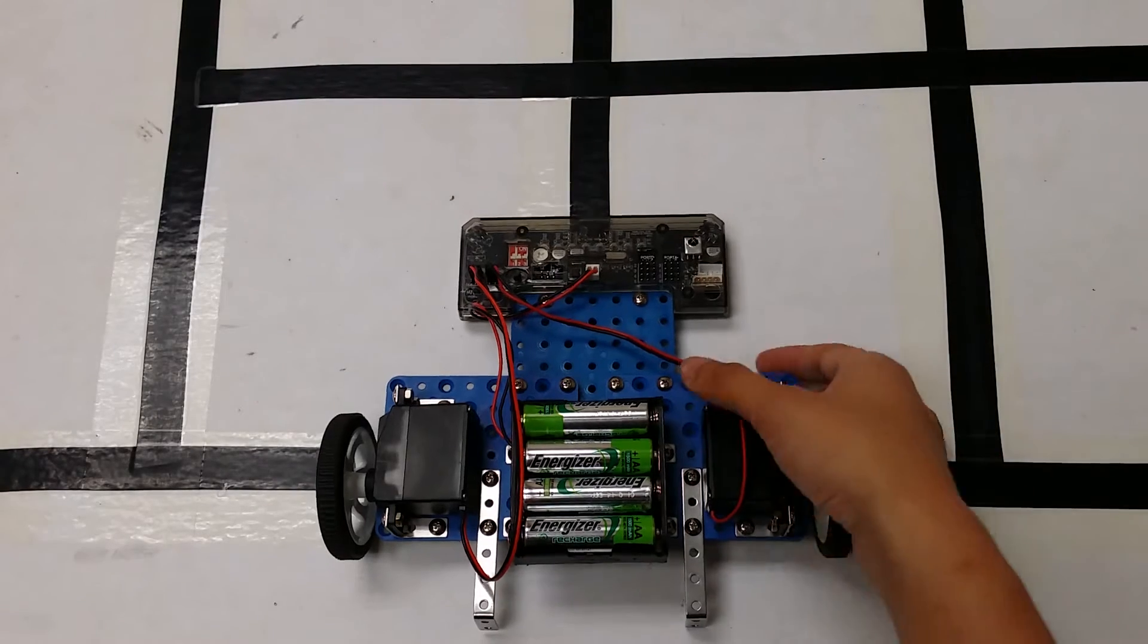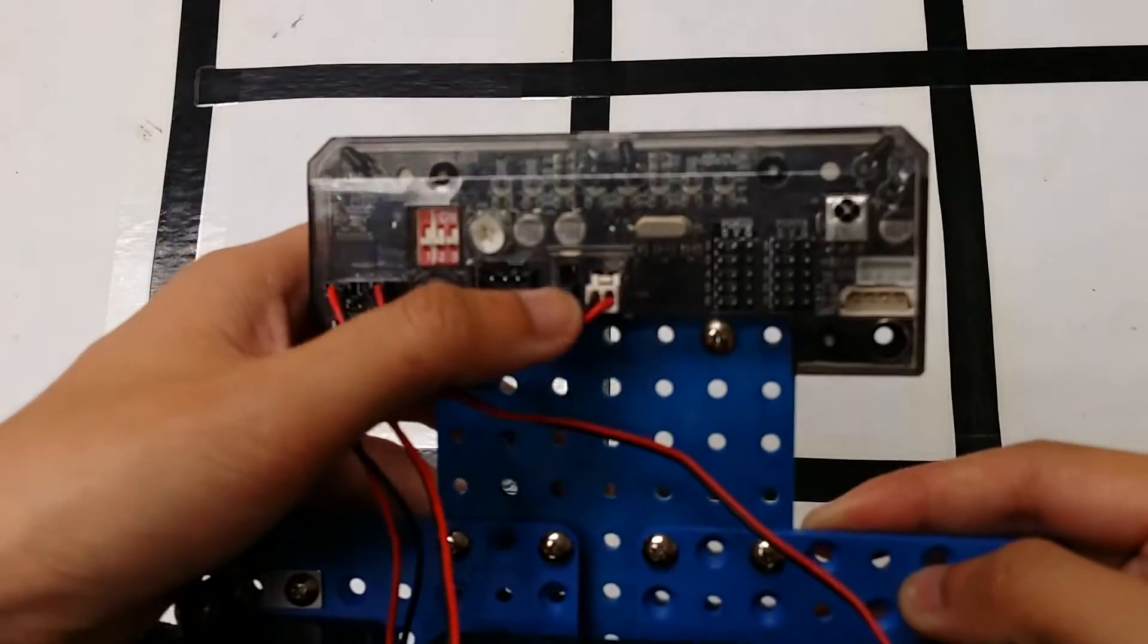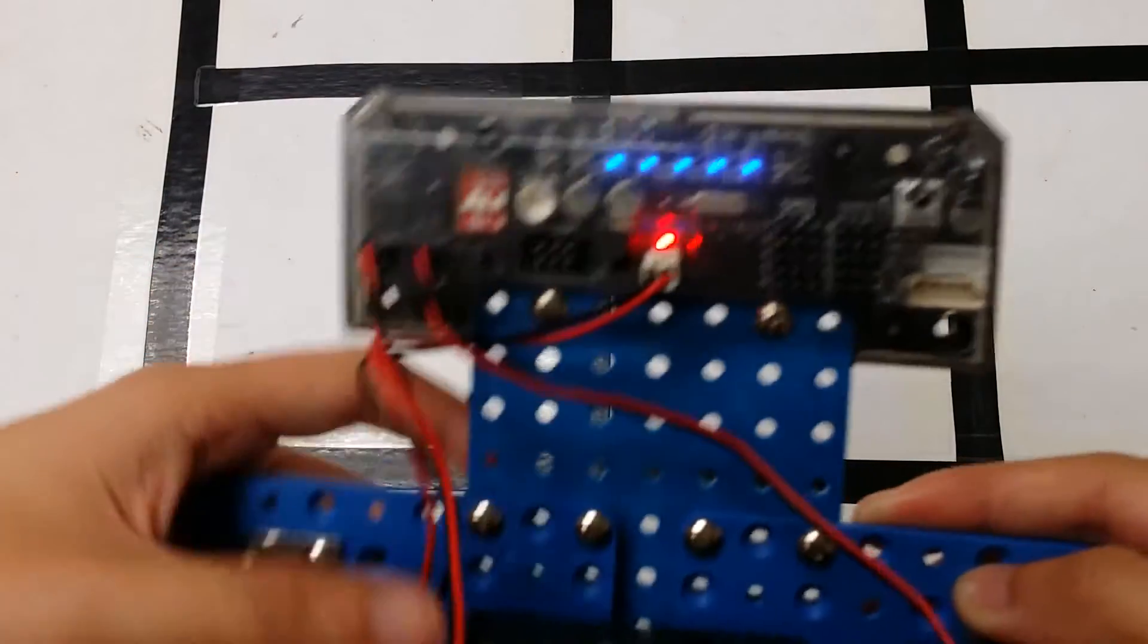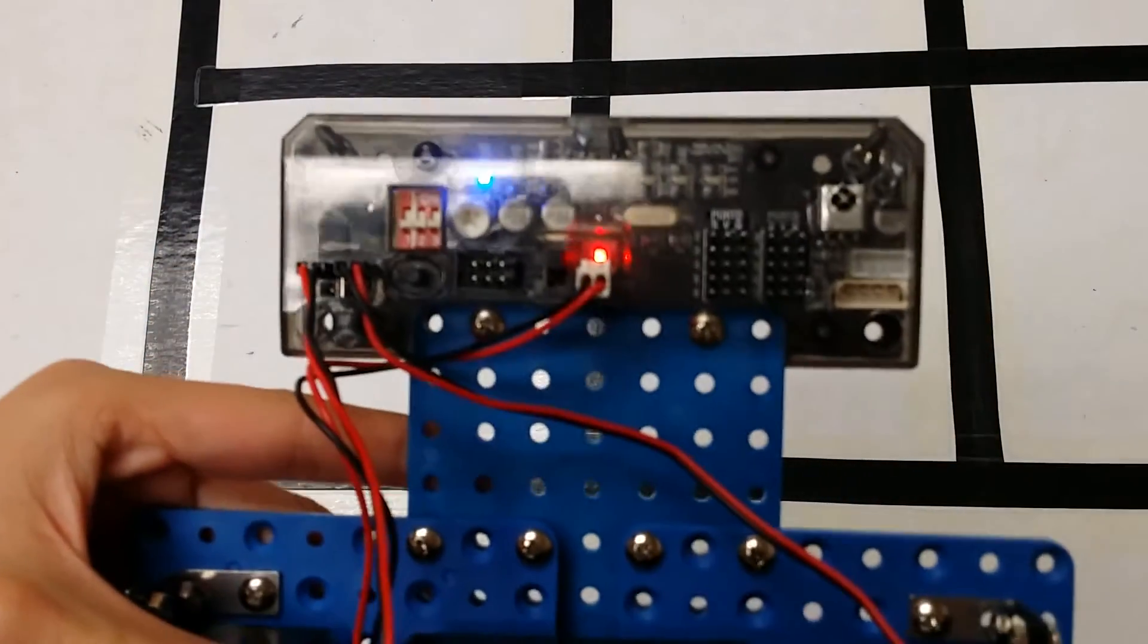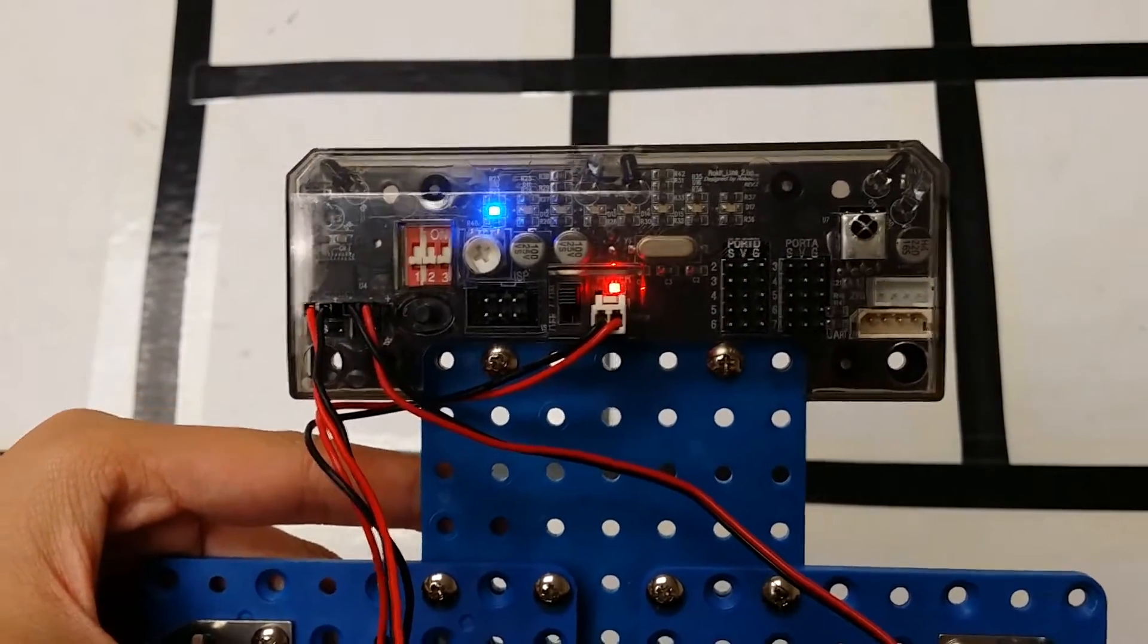To turn on your robot, you need to flip the black switch on your smart board. This robot is pre-programmed to program 12.